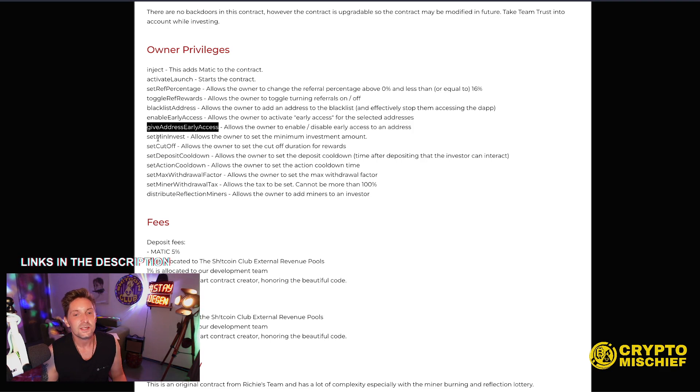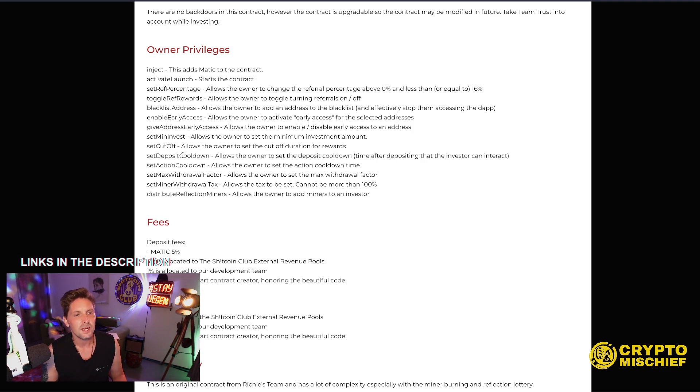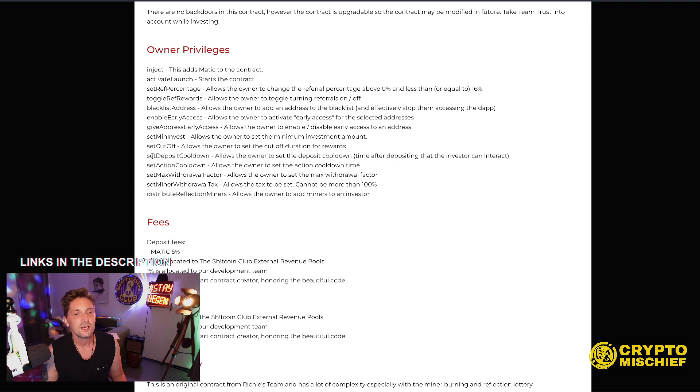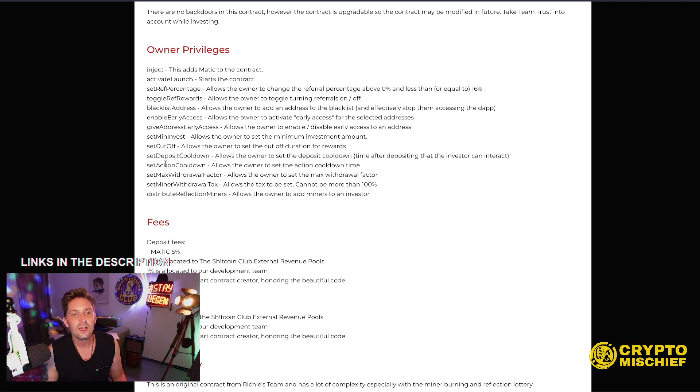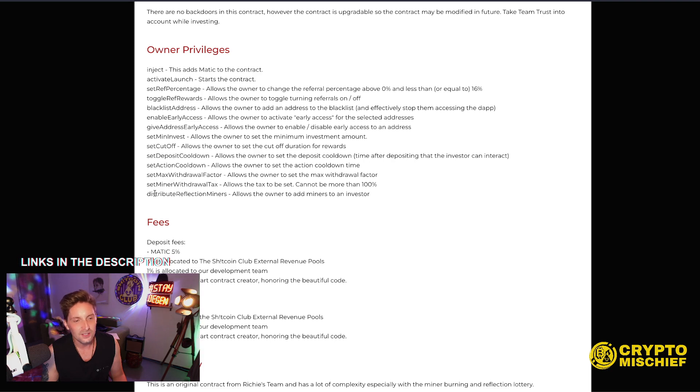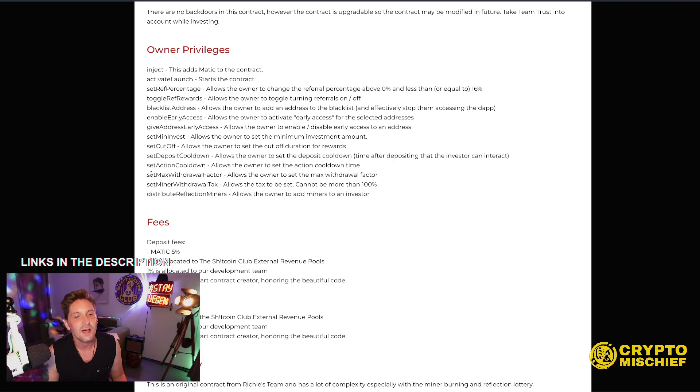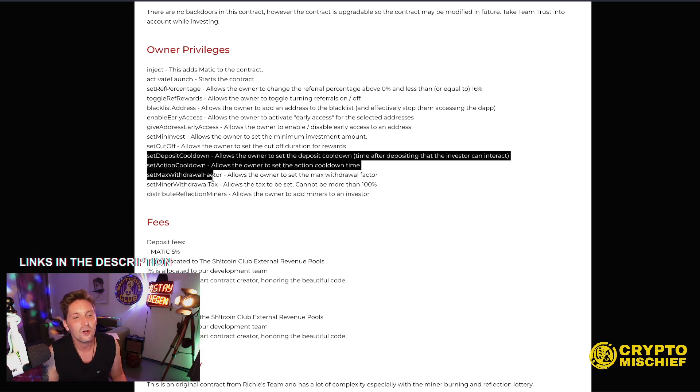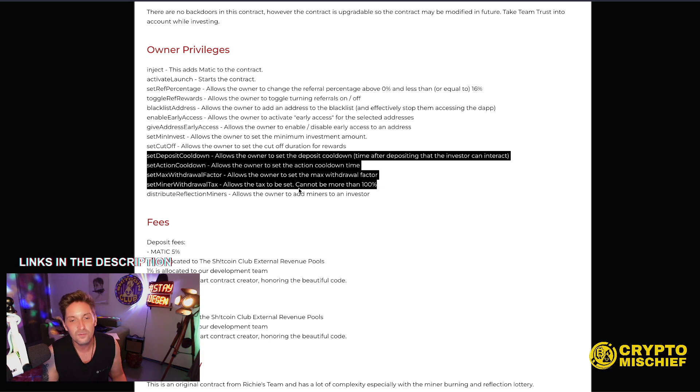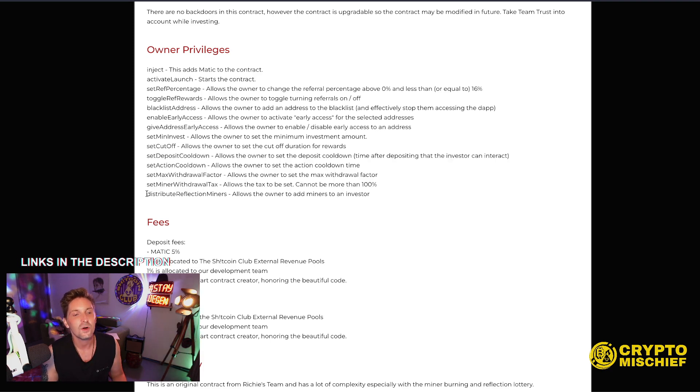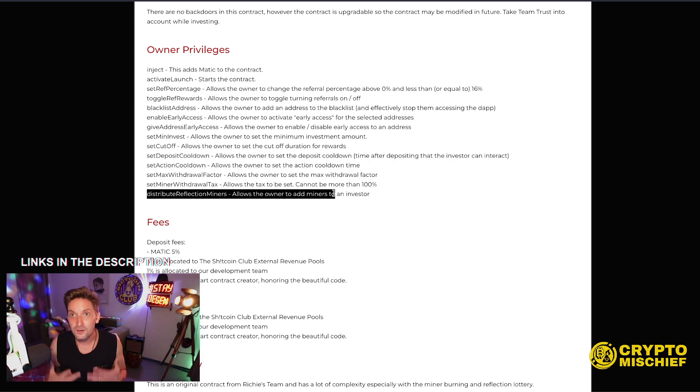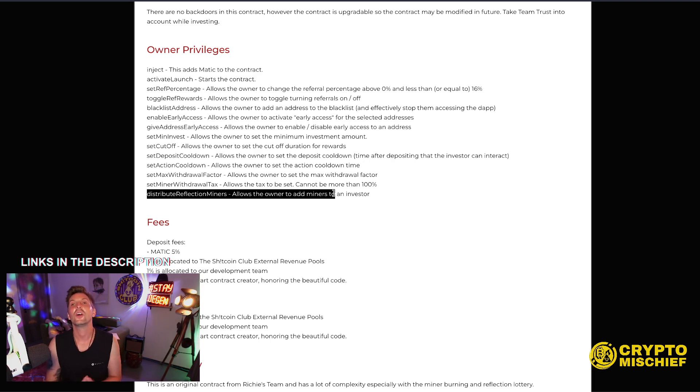Minimum invest is at the moment five bucks, I believe. I could put it down if we need. Set cutoff. Allows the owner to set the cutoff duration for rewards. At the moment it is seven days, remember. Deposit cooldown. Allow the owner to set the deposit cooldown. Set action cooldown. Set max withdrawal factors. Set minor withdrawal factor. Distribute reflection minor. So these five are all about the cooldown and thralls that we were talking about before. This one is the distribution of the reflection lottery mining thing that we're all going on about.